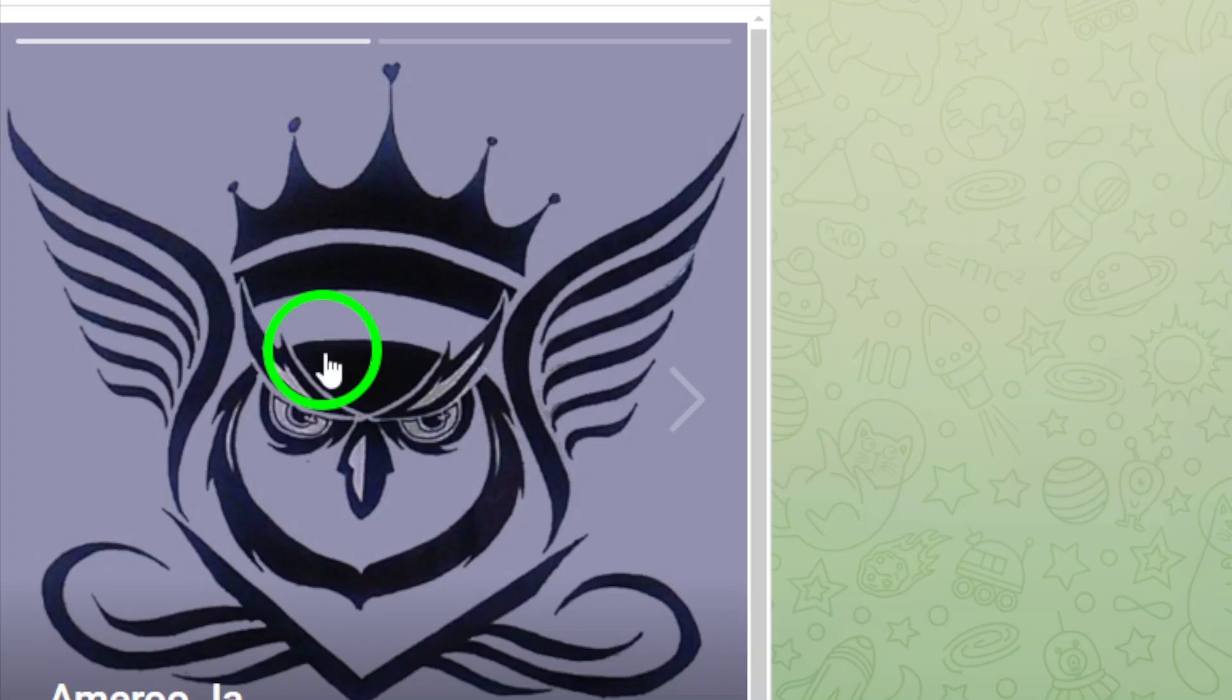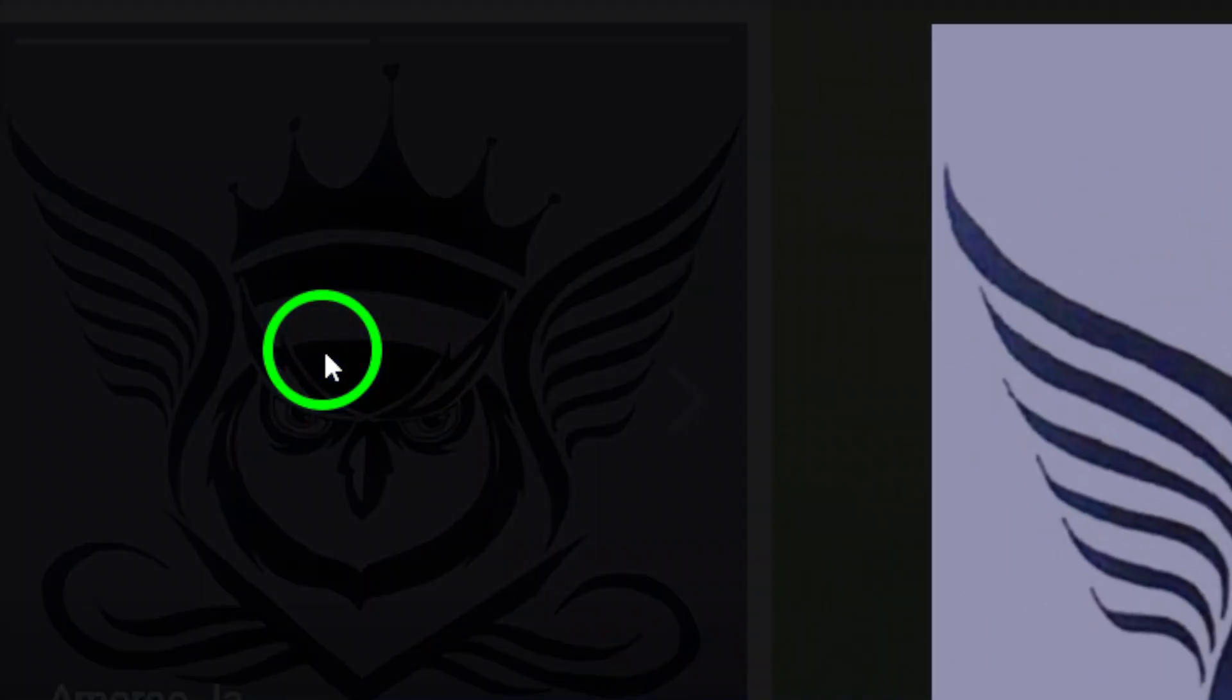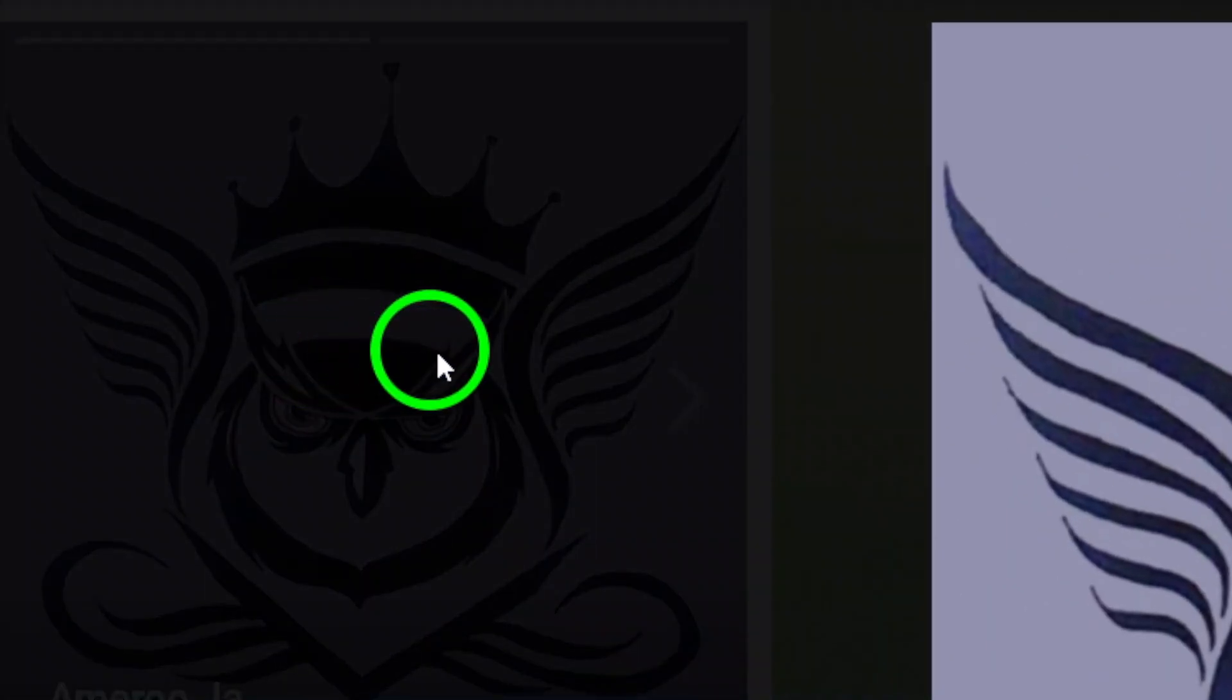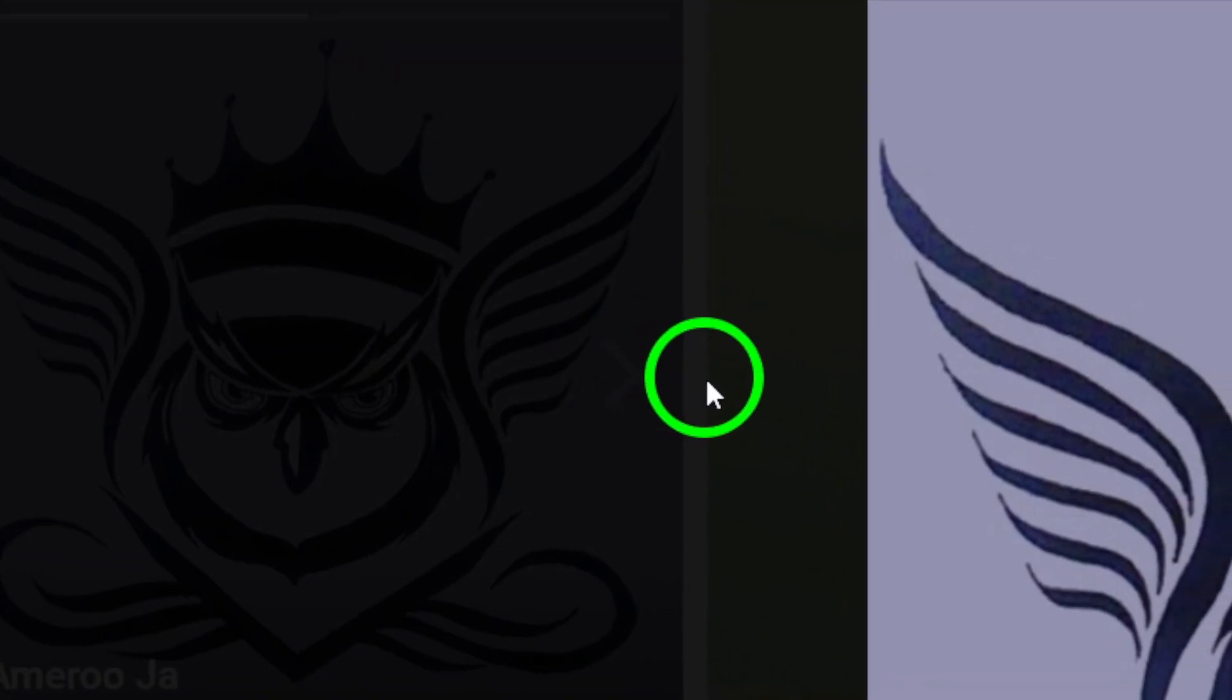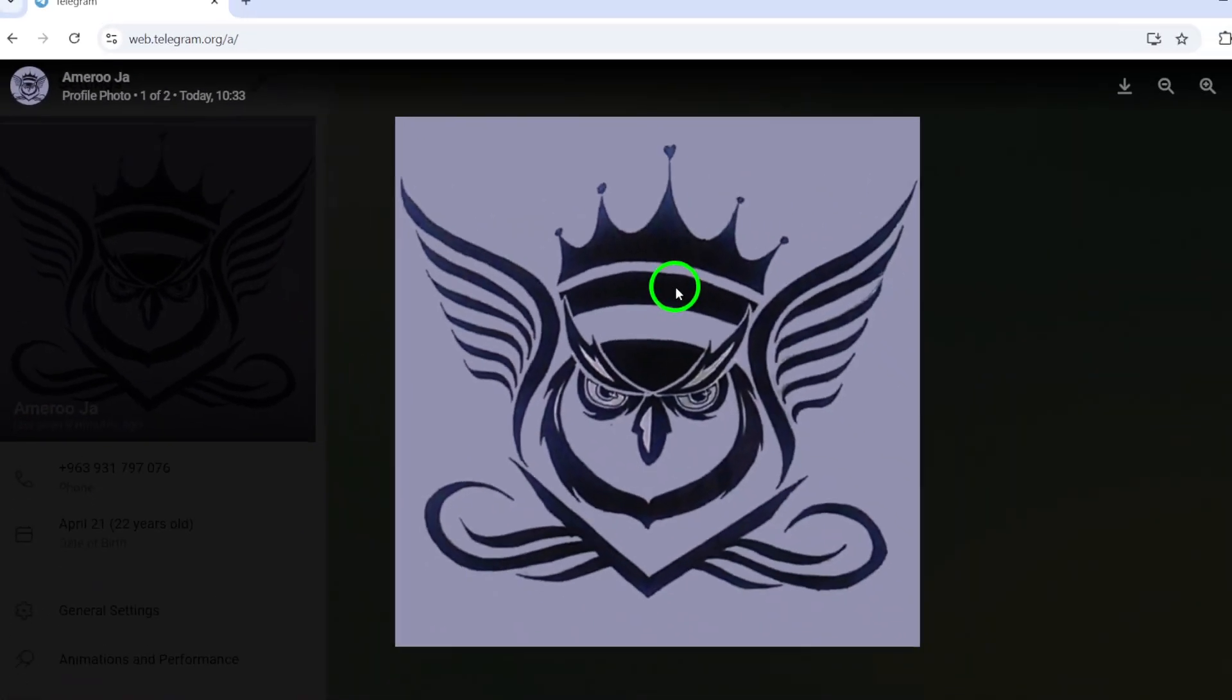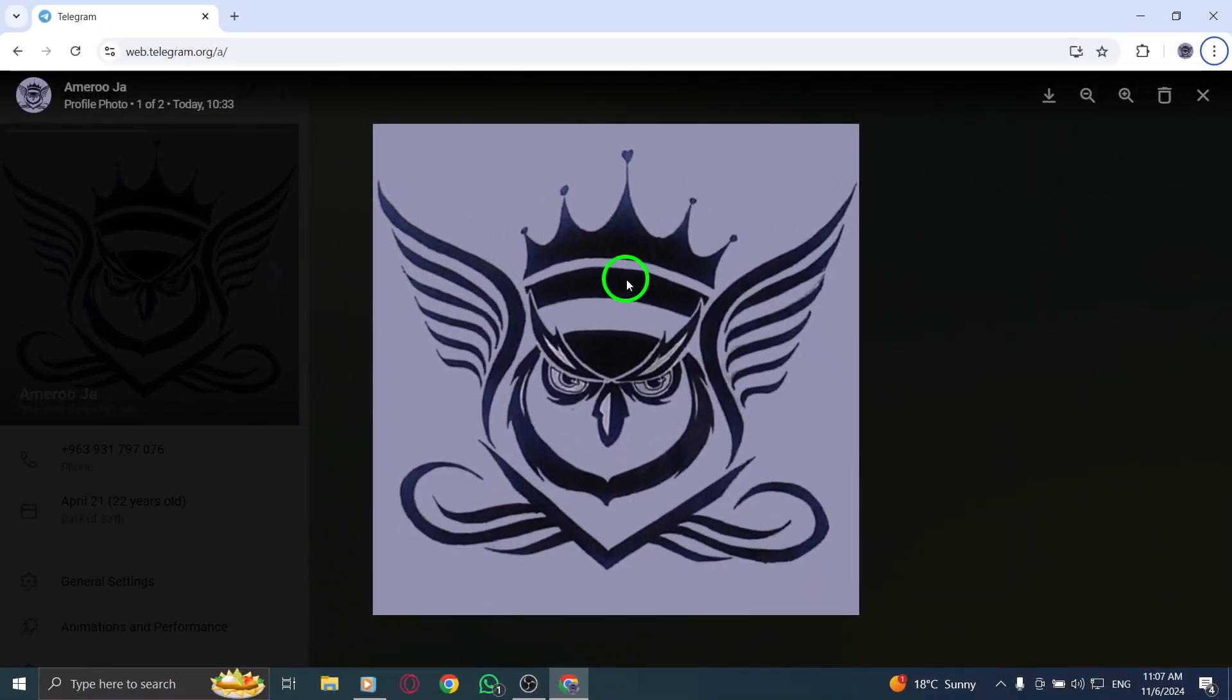Now, let's focus on your profile picture. Locate your current profile picture and click on it. This action will open up the image and give you some options related to it. Once you've opened your profile picture,